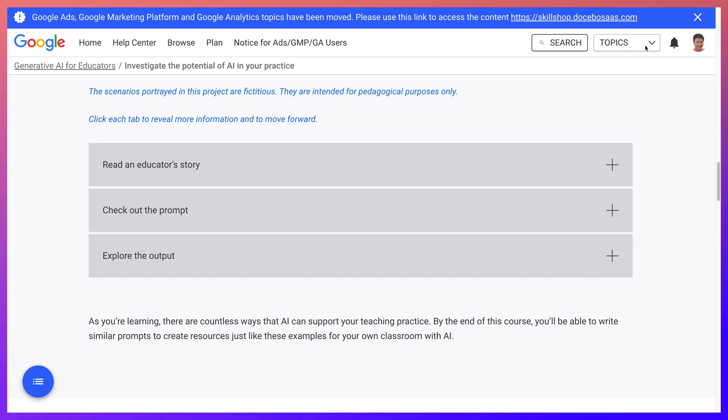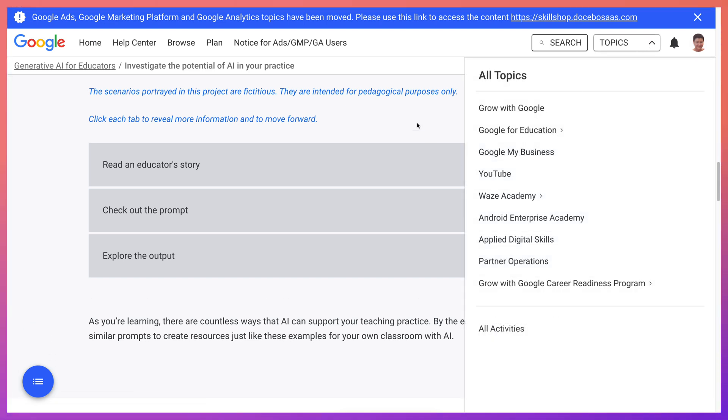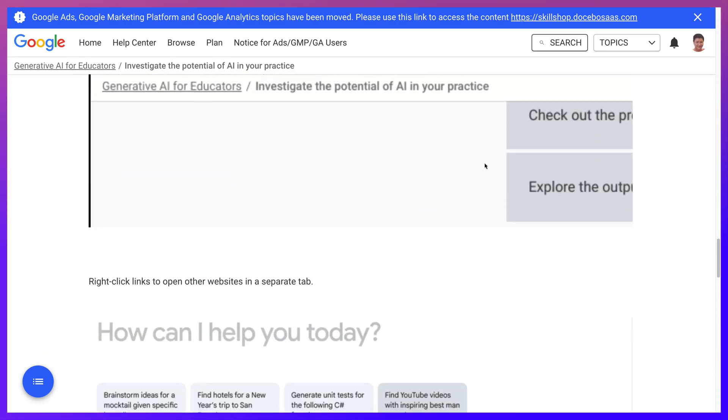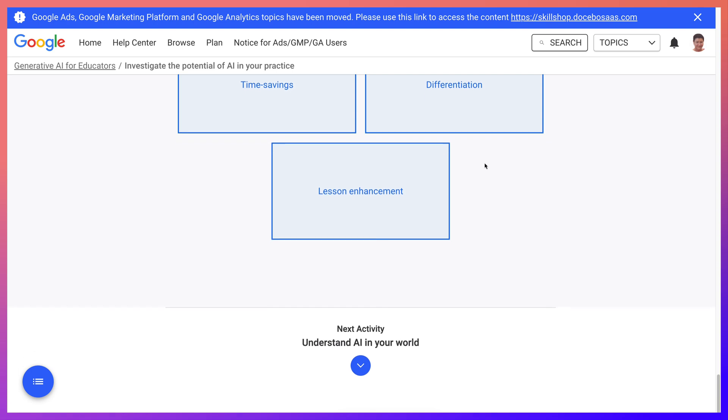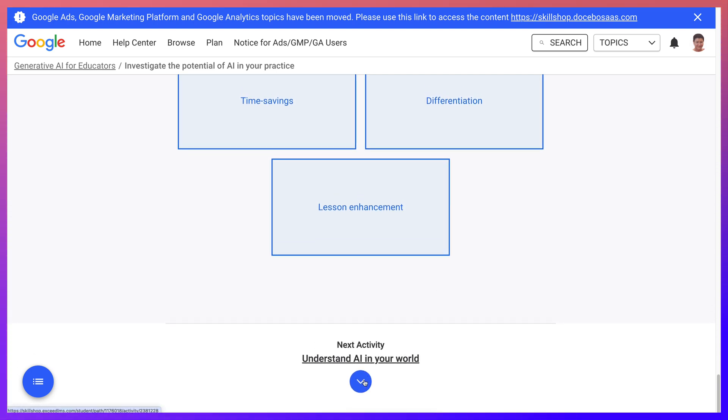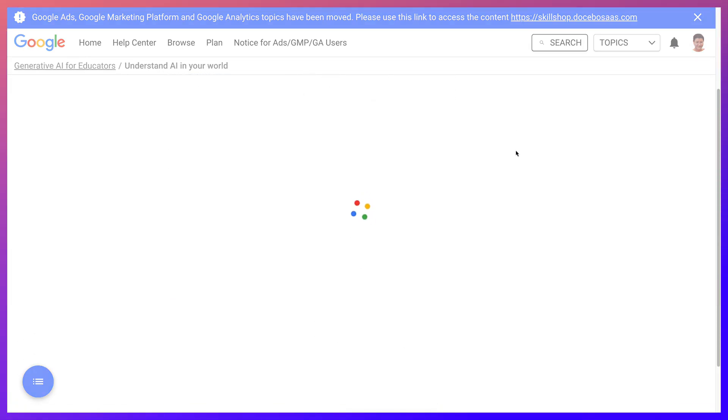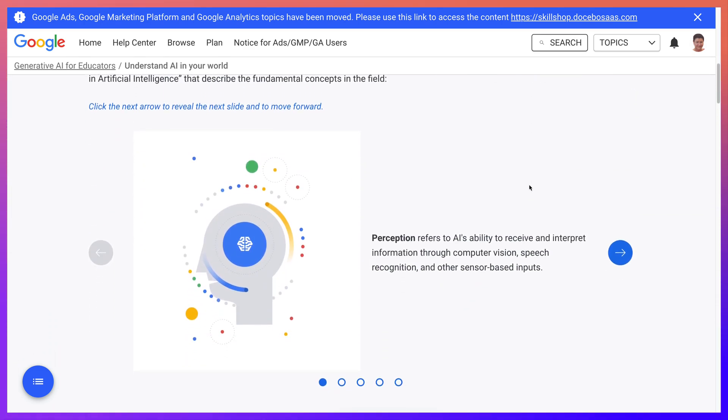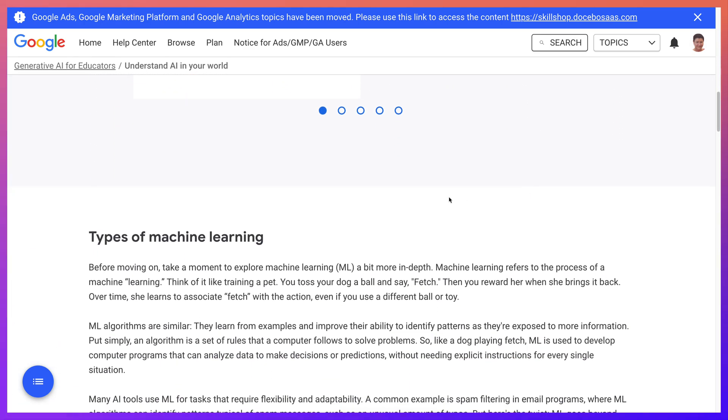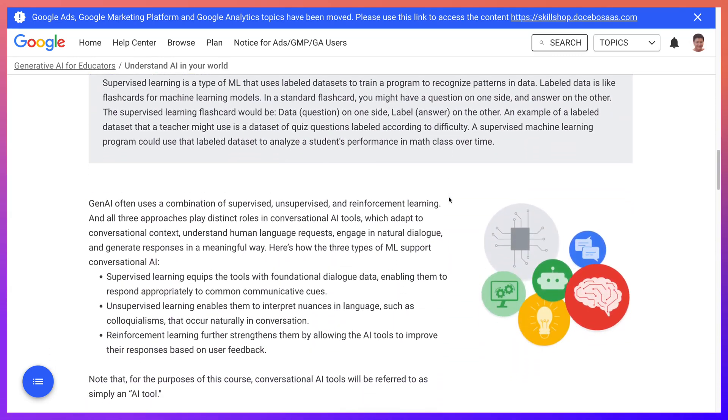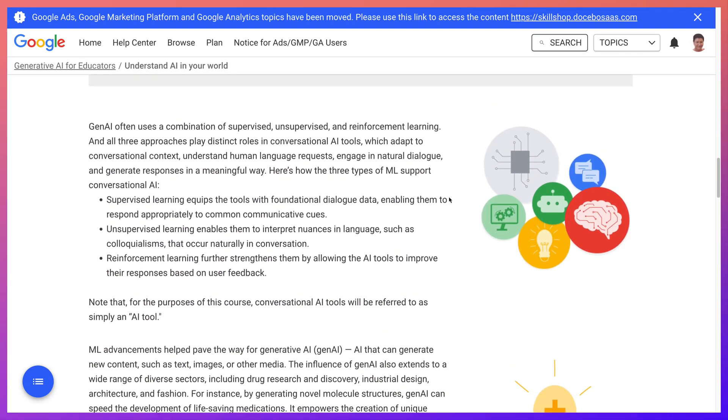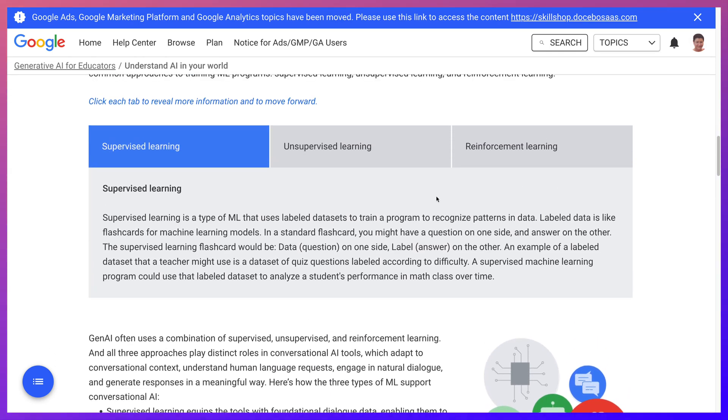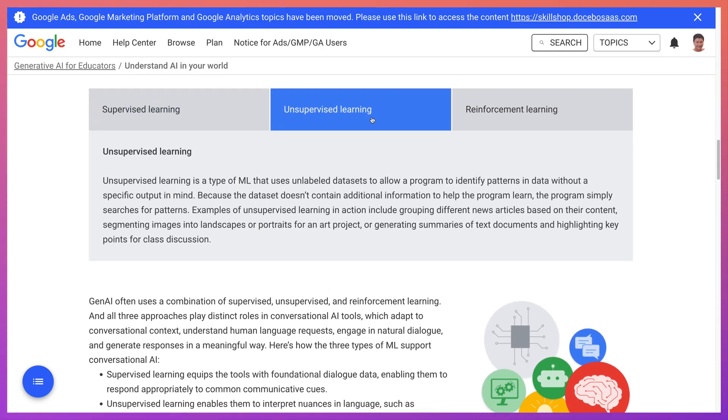Let's look at the top here for topics. All right, Grow with Google, Google for Education. So you're getting a lot of information there about Google. So I think it's a self-promoting course, but let's continue. Understand AI in Your World, in the world of education. Inner workings, perception, types of machine learning. Now this might be important for you as an educator to get an idea of what machine learning is all about. Unsupervised learning.